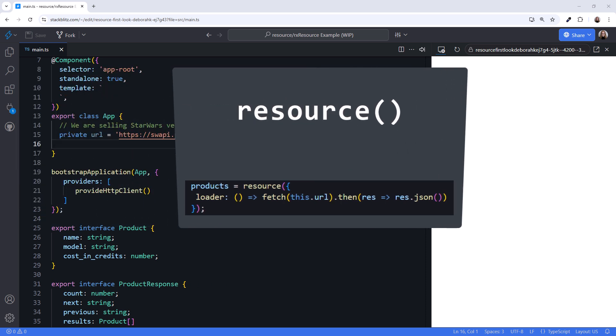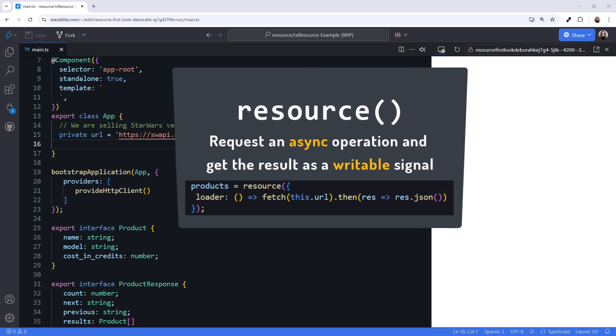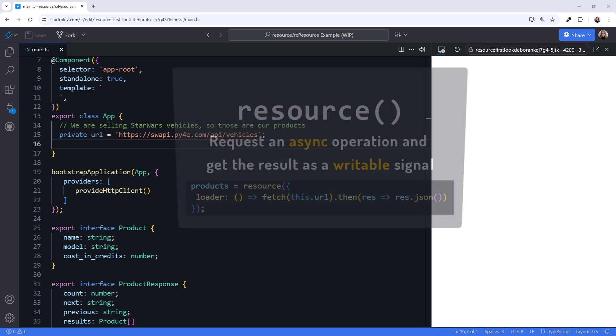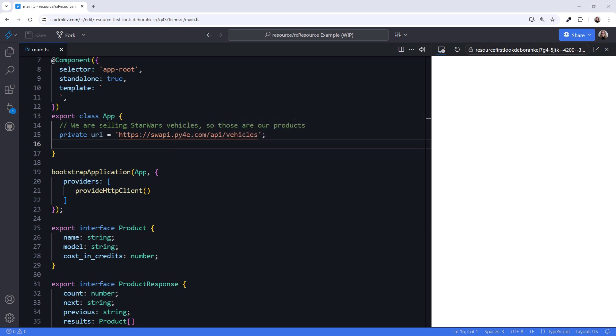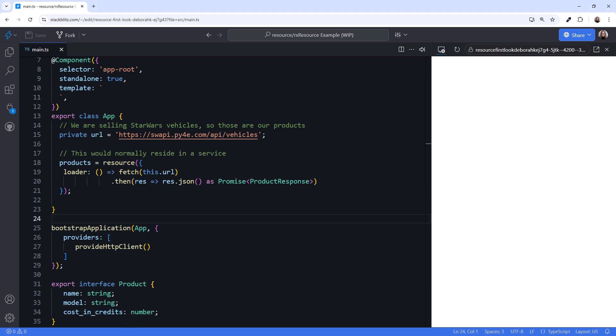Use Resource to request an asynchronous operation and get the result as a writable signal. This is especially useful for HTTP requests. Let's check out an example. I'm in StackBlitz looking at a bare-bones project. We want to retrieve products when the component is initialized — in this case, Star Wars vehicles.